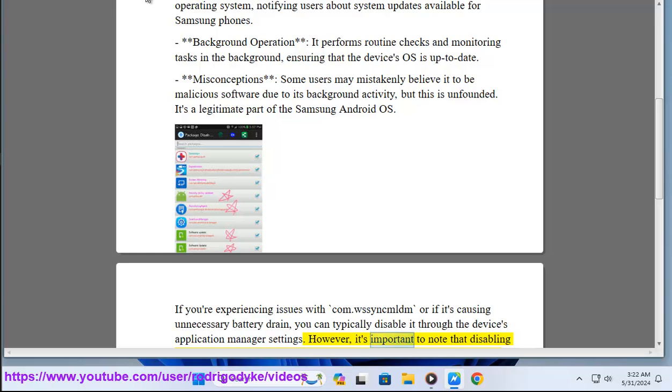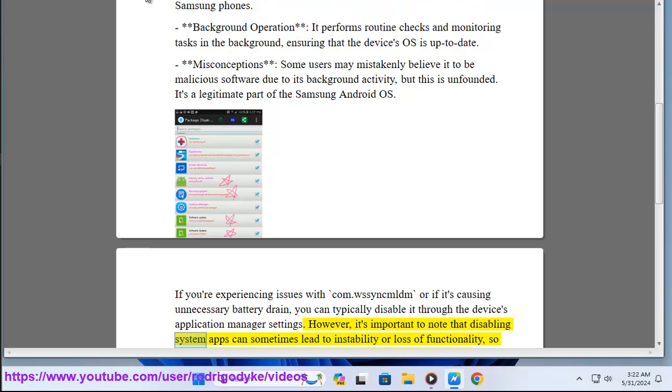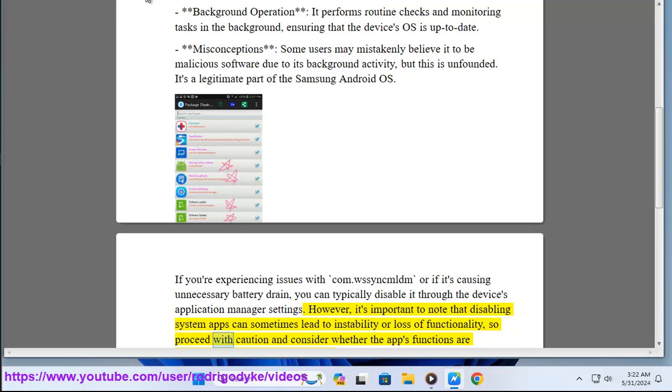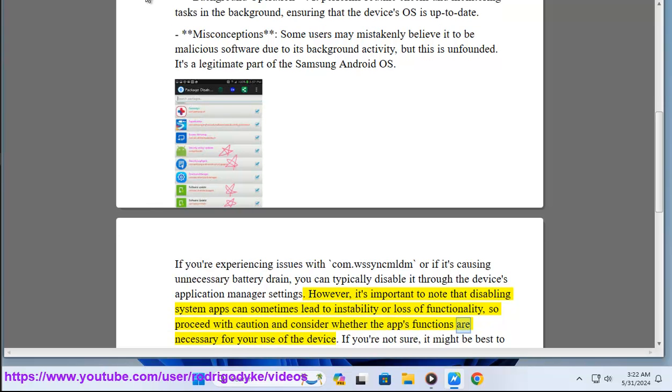However, it's important to note that disabling system apps can sometimes lead to instability or loss of functionality, so proceed with caution and consider whether the app's functions are necessary for your use of the device.